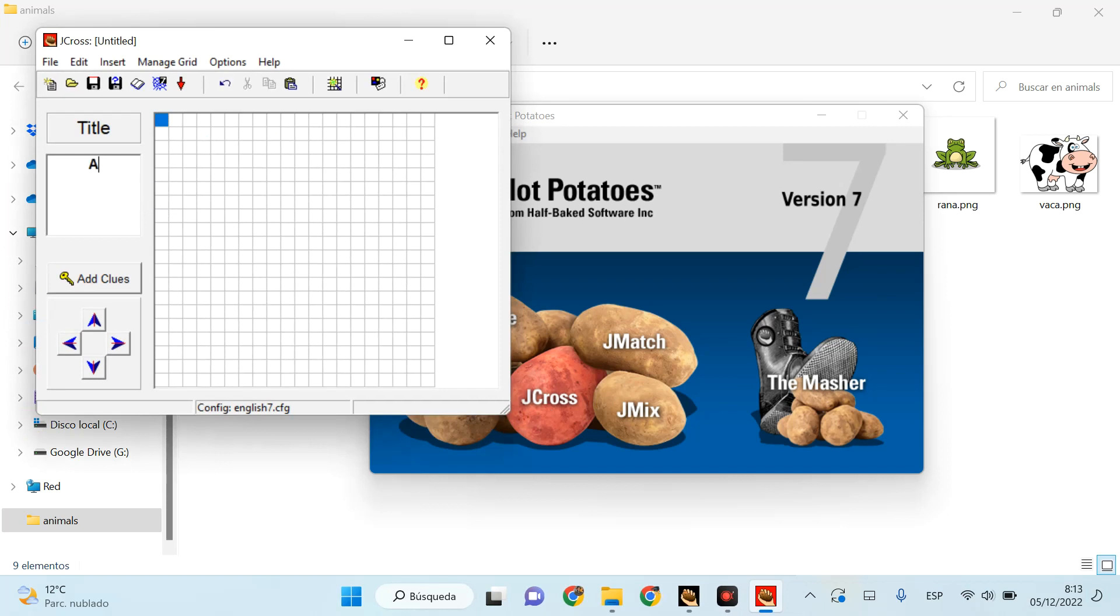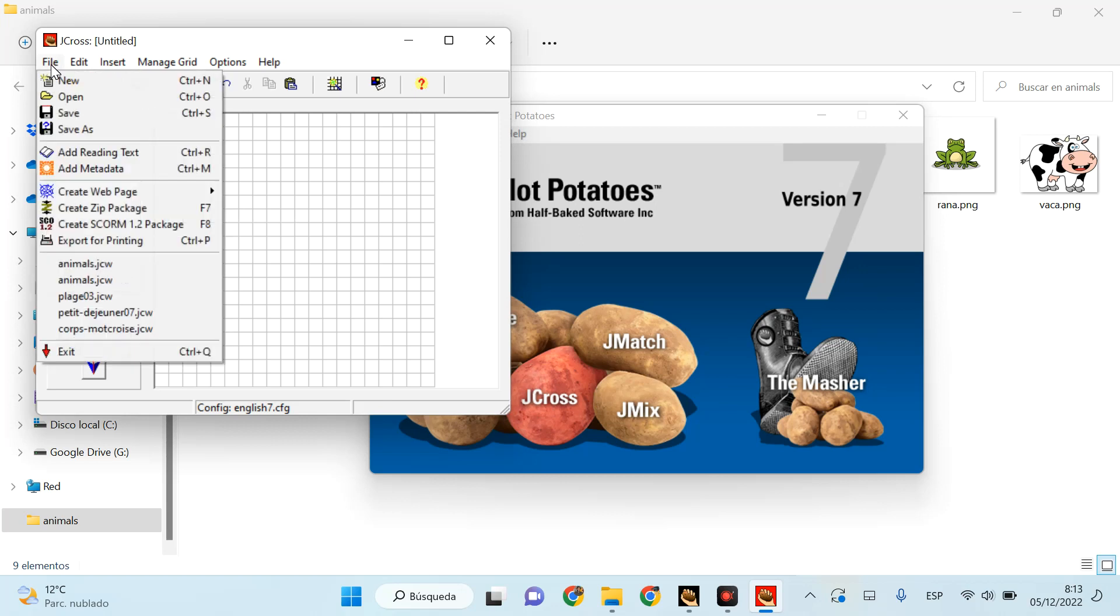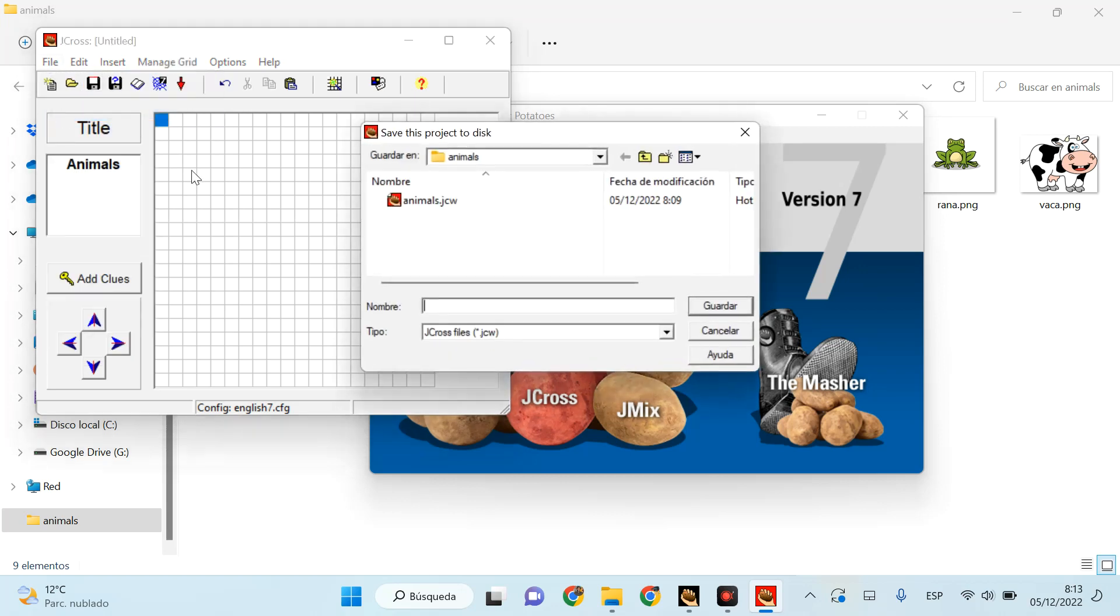In my case it's going to be 'animals' because I'm going to create a very easy and short animals exercise. And then obviously the next thing I need to do is save it. I'm going to save it here as 'animal crossword,' okay.